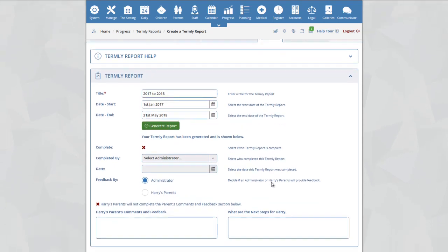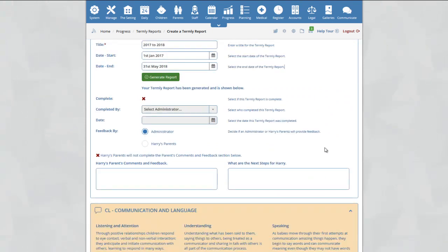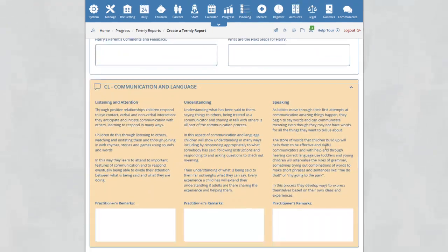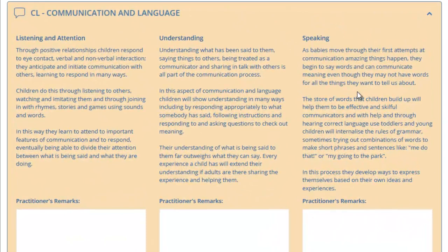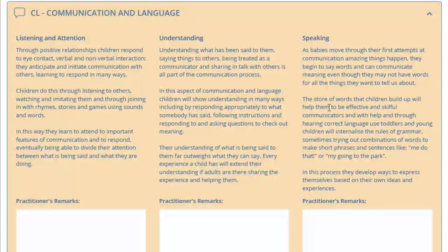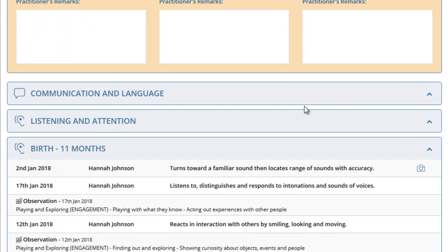For now, we're going to ignore the Complete and Completed By section and scroll down and take a look. For each area of learning and aspect within the EYFS, we will now be able to see all the achievements and observations and next steps for our selected child.